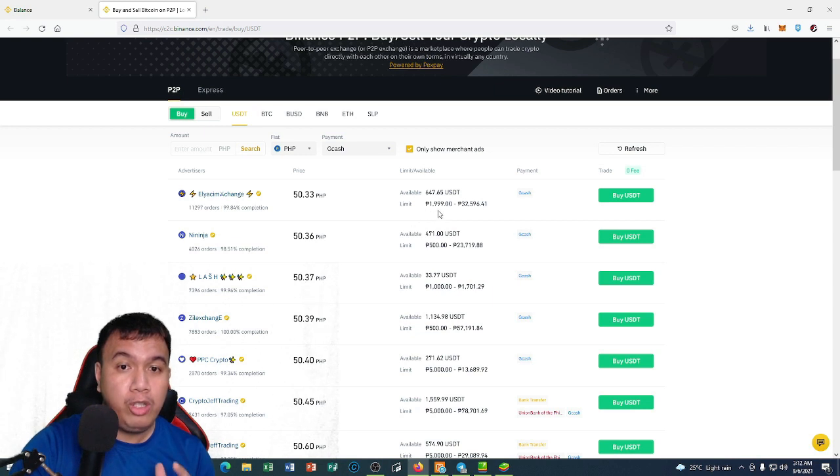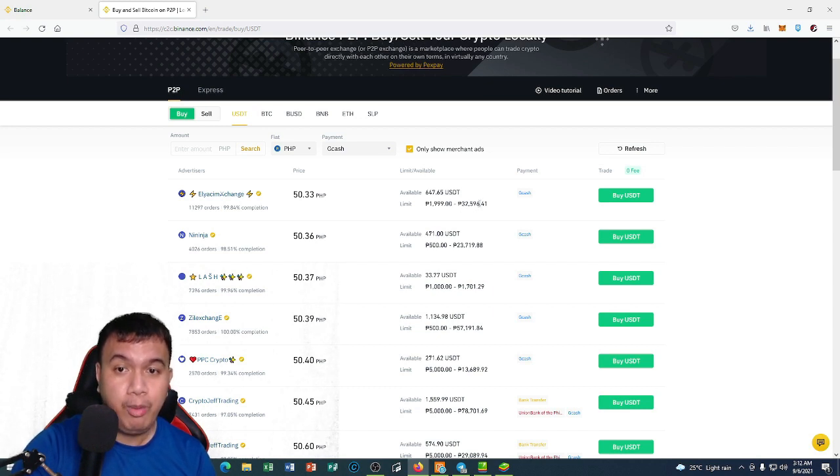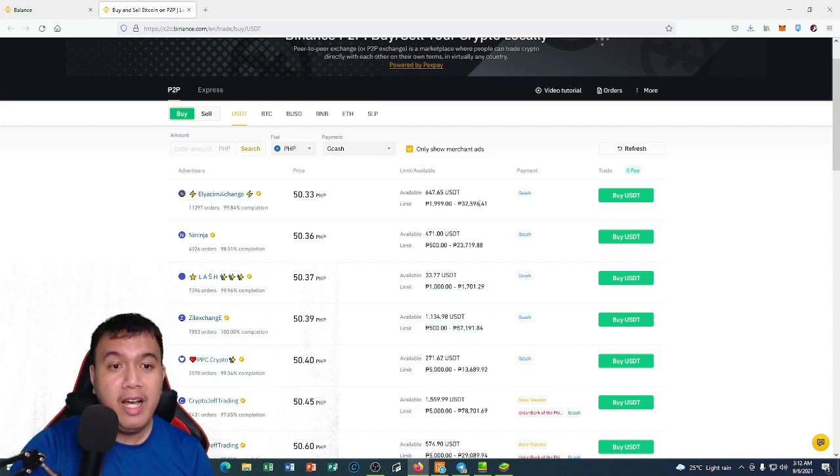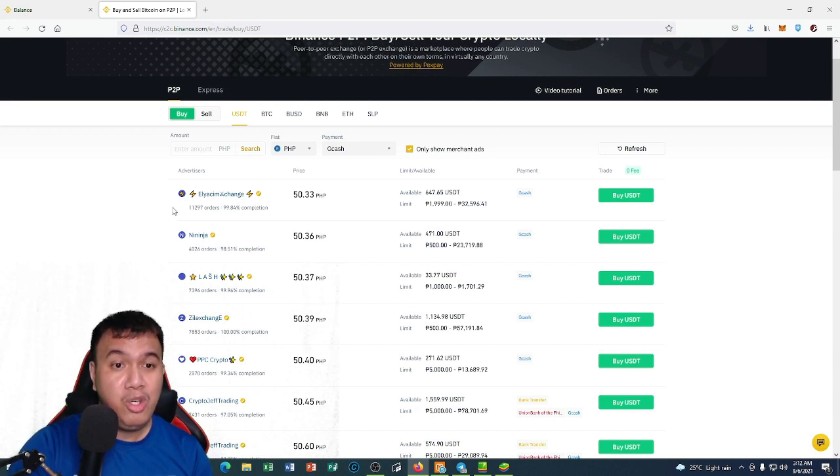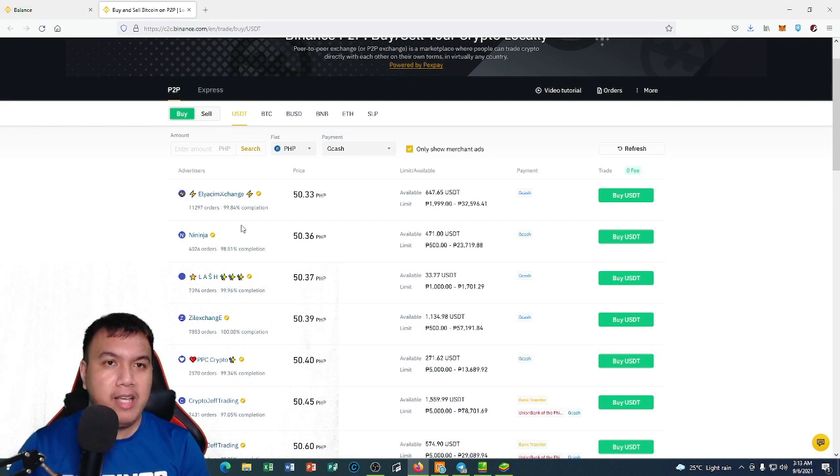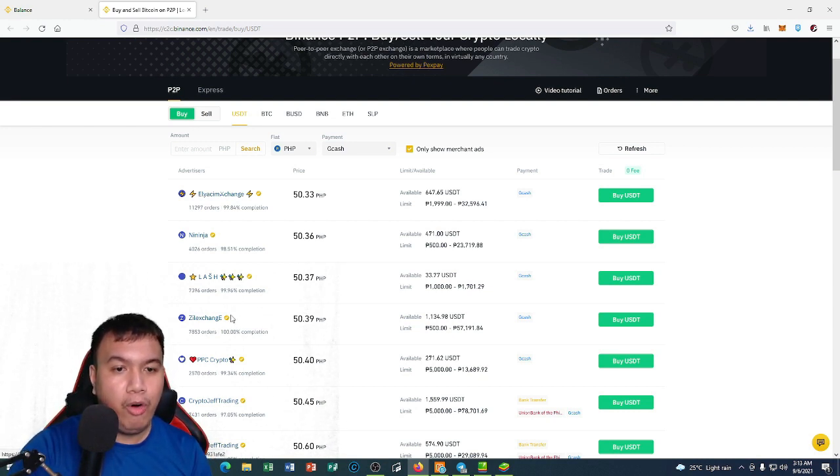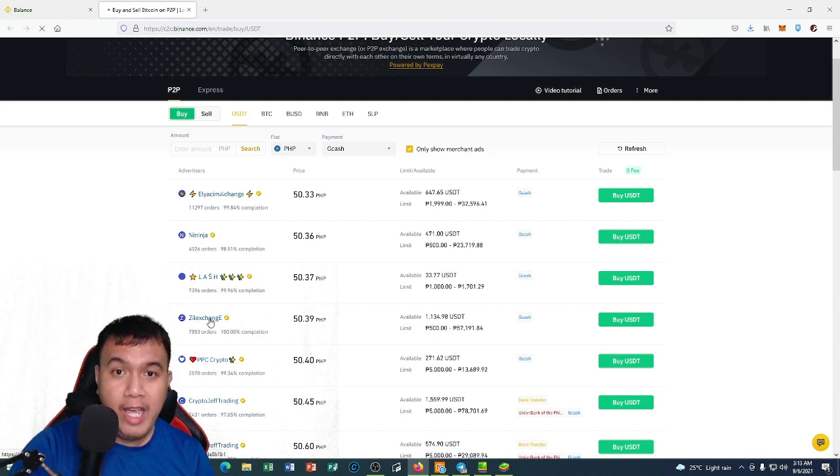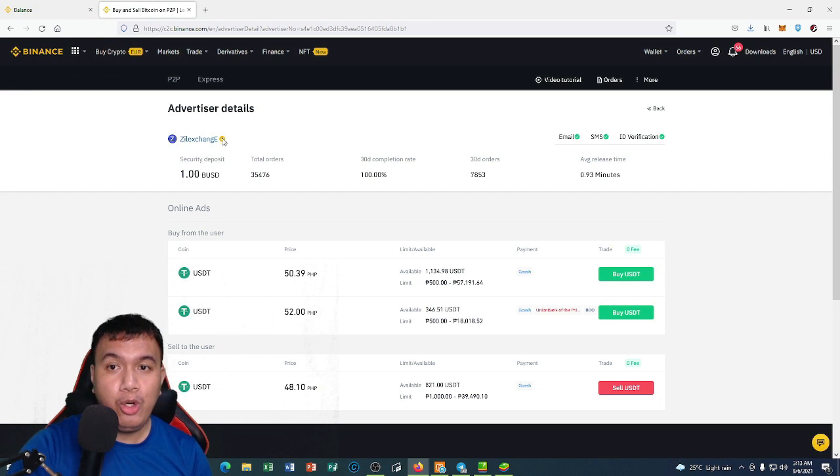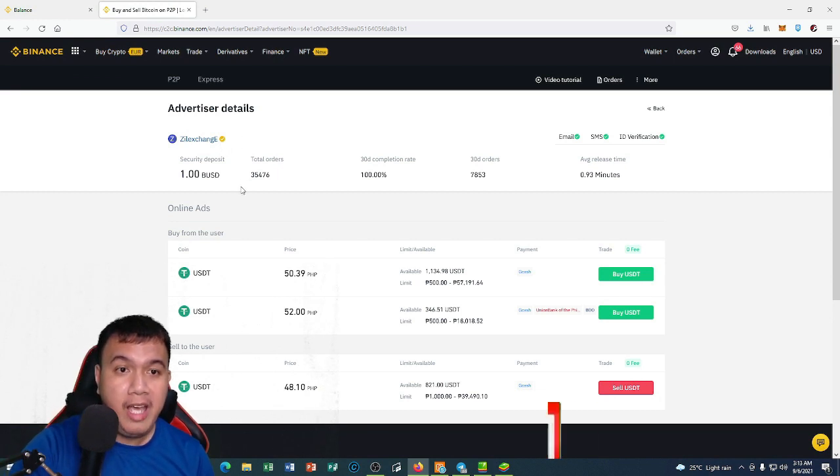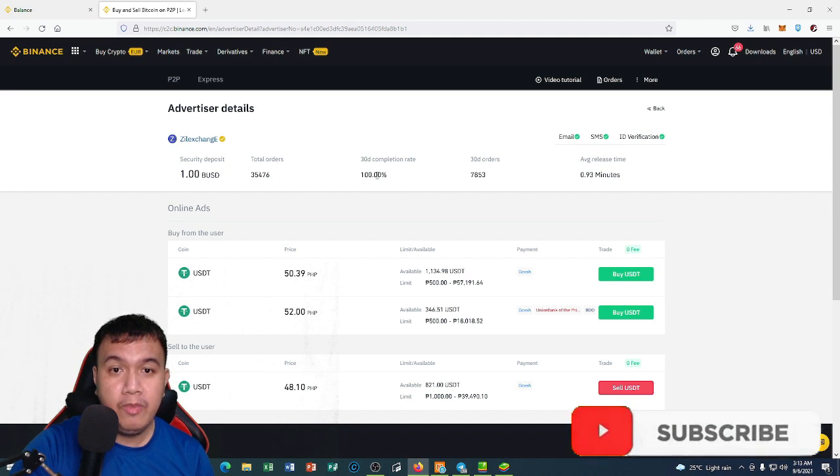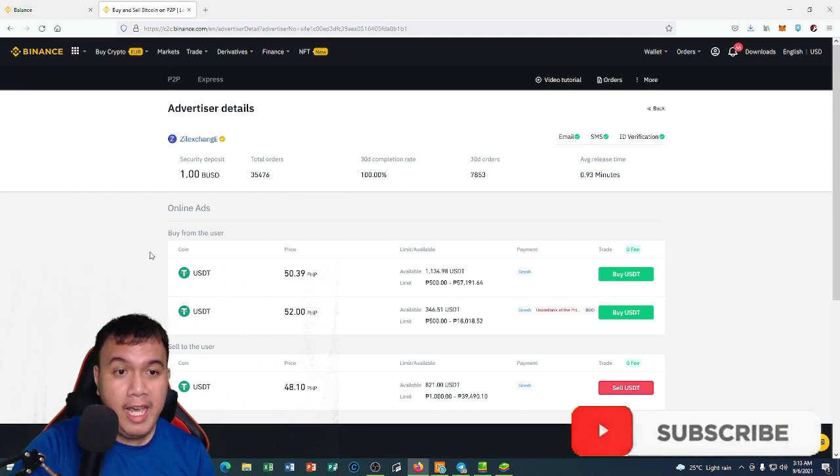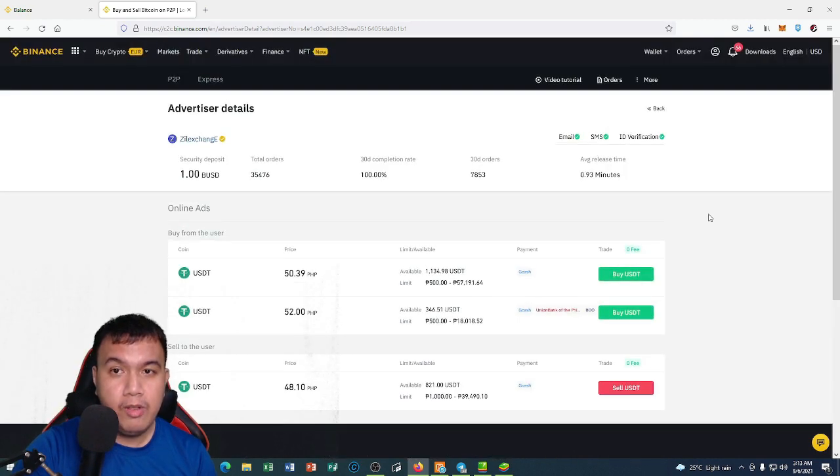Pay attention to the limit. This guy right here has a limit of 199 up to 32,596.41 as of this time in recording this video, and also you could see his orders. However guys, we want to test deposit a small amount, so let's say I want to go for Zal Exchange. I want to check his profile first. You could see the advertiser details, the security deposit, the total orders, the completion rate is 100% so that's good, and the latest transactions.